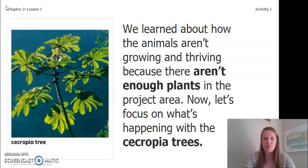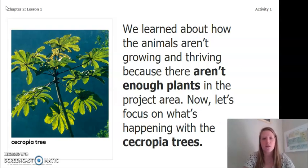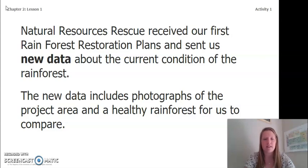In our previous chapter we learned about how the animals aren't growing and thriving because there aren't enough plants in the project area. Now let's focus on what's happening with the Cercopia trees. Natural Resources Rescue received our first rainforest restoration plants and sent us new data about the current condition of the rainforest.